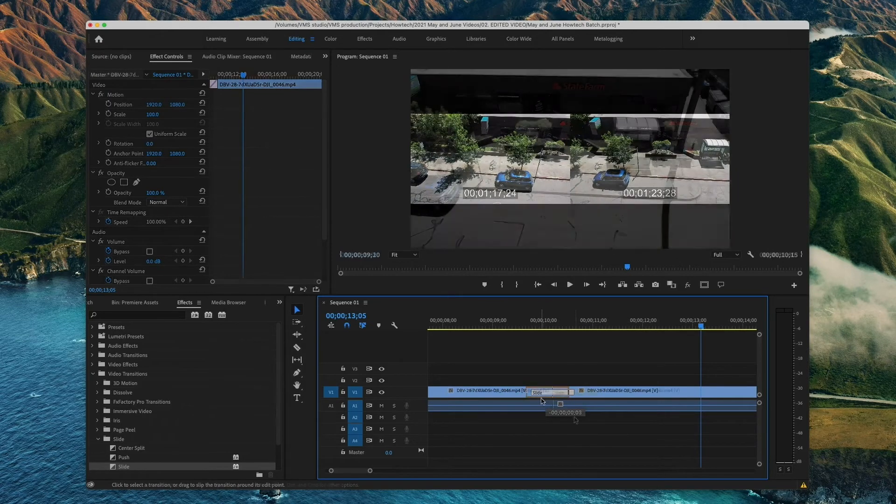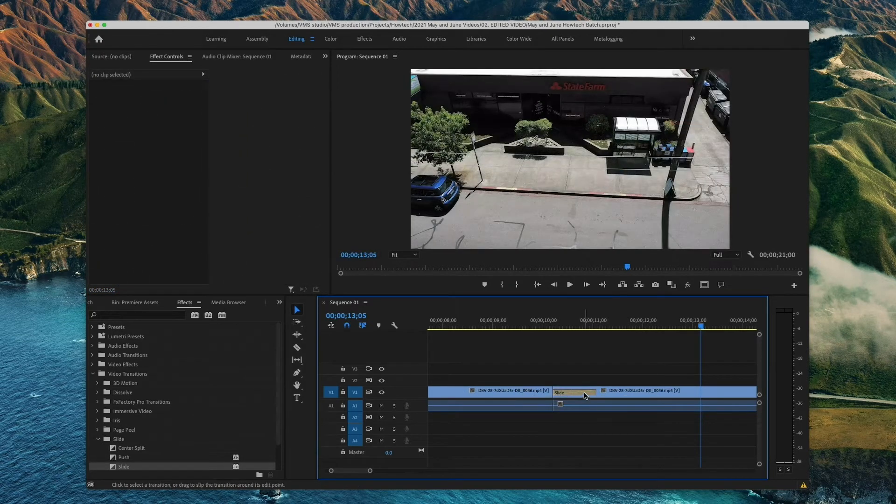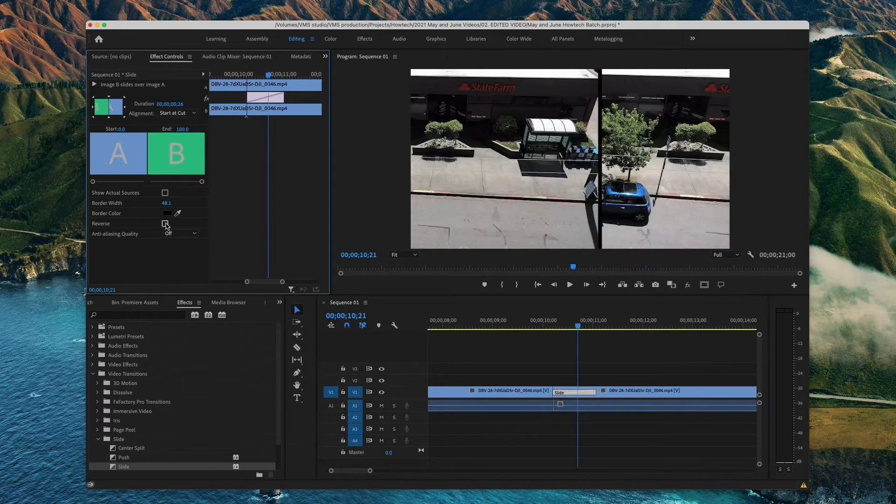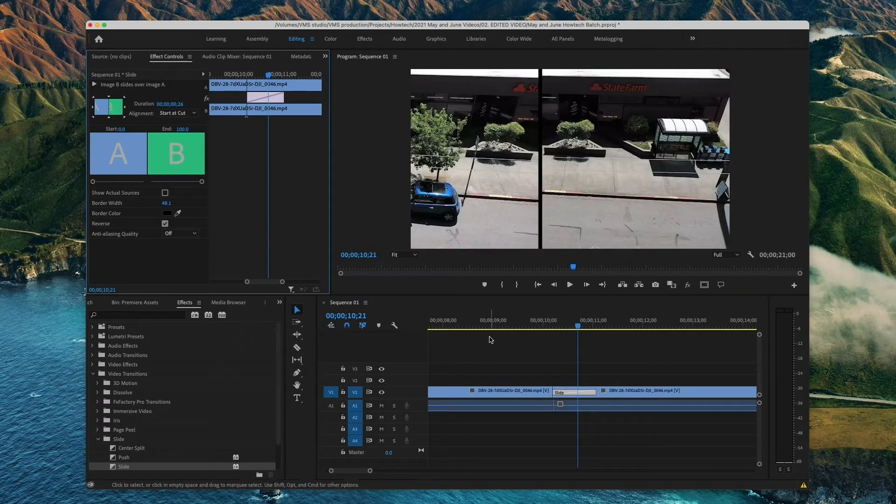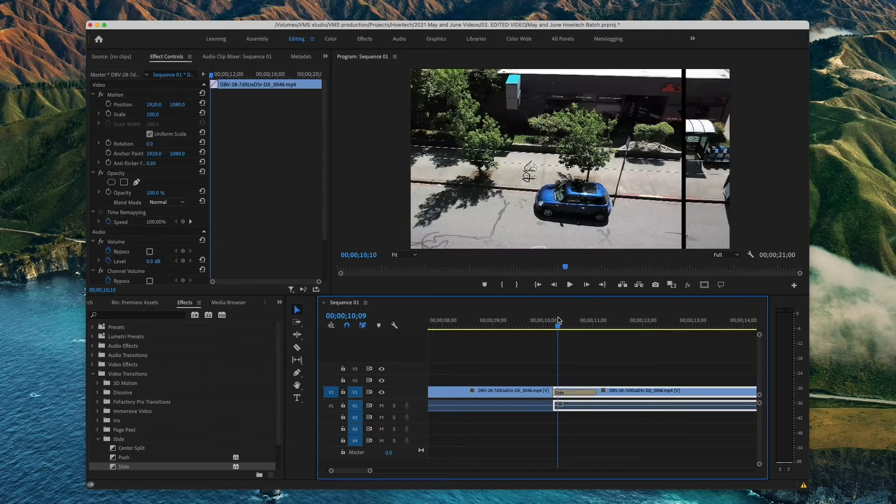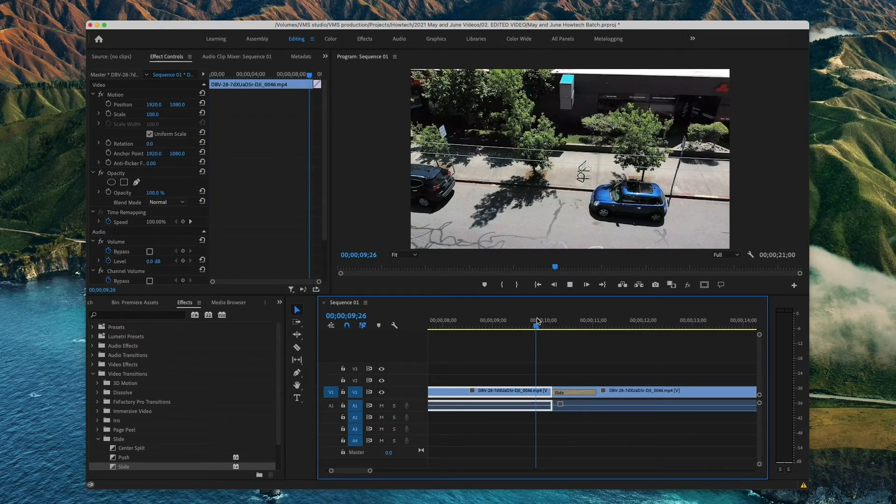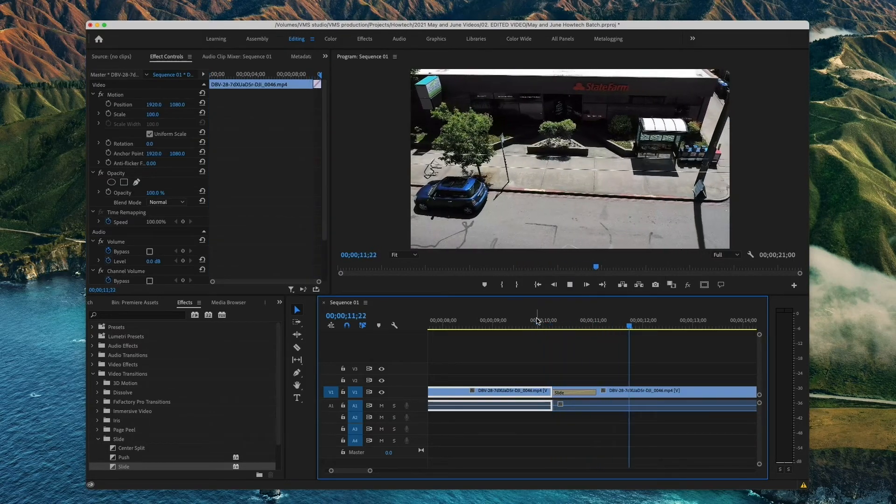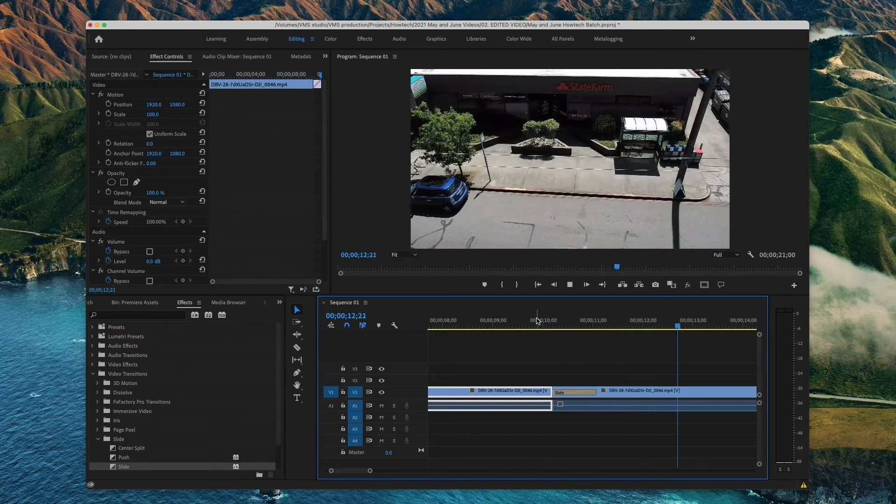Finally, you can click on the transition and open Effects Control. Here you will have additional options to tweak such as direction of a transition, completion and so on.